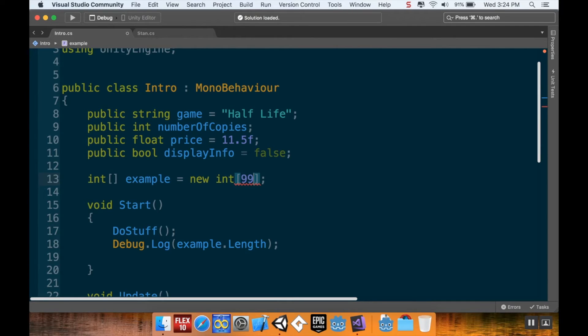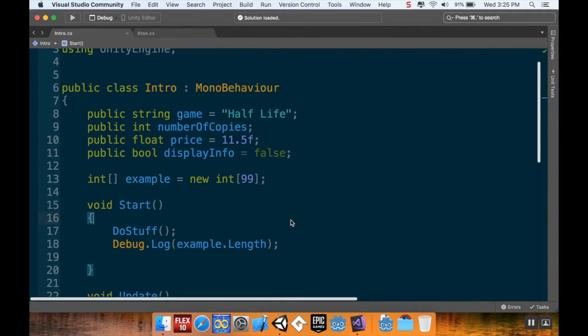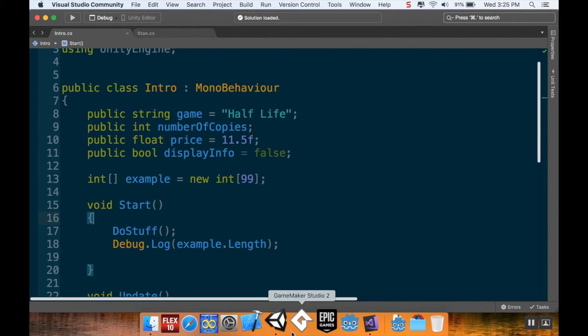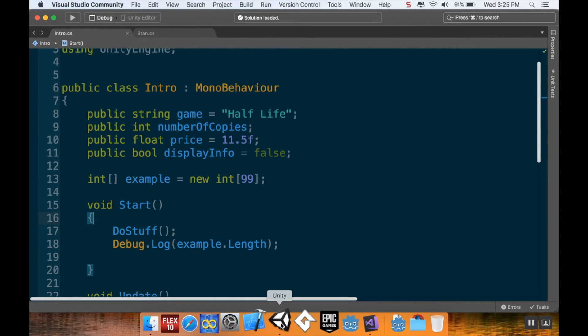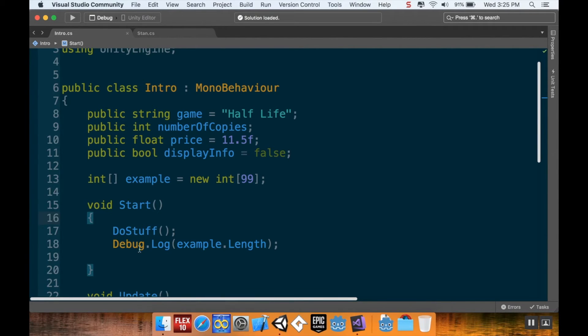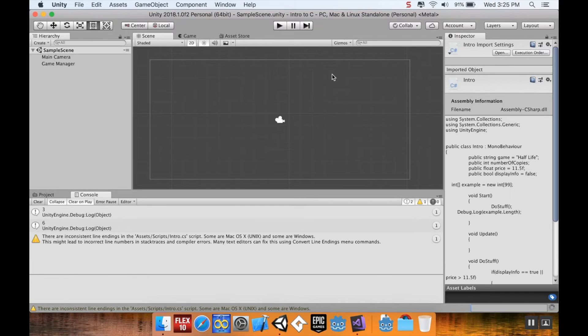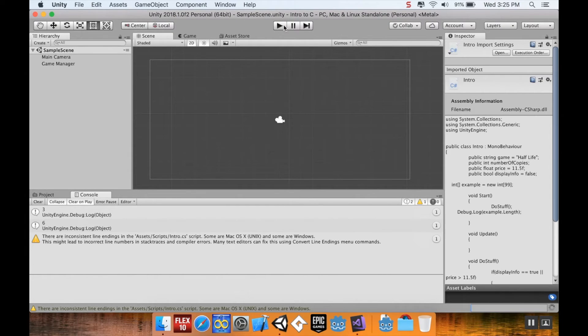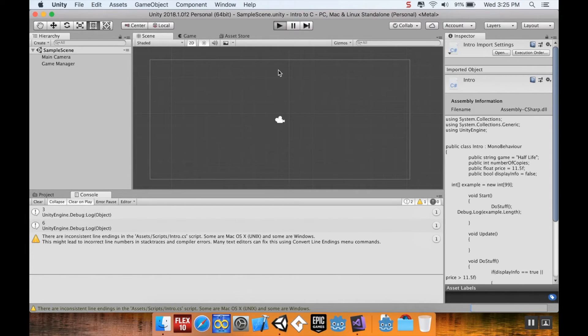And inside the square braces, I'm going to put the length that I want the array to be. So, let's say I want it to be 99 things long. So, I'm creating an array example. And this array is going to be 99 things long. So, now, when it prints out example.length, it'll print out 99. So, let's give that a try once Unity is done compiling here.